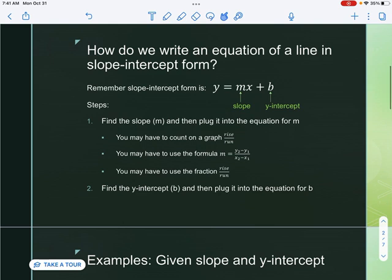Let's start off with slope intercept. How do we write an equation of a line in slope-intercept form? Remember that the slope-intercept form is y equals mx plus b, where m is the slope and b is the y-intercept. To find the slope m, you may have to count rise over run on a graph, use the formula y2 minus y1 over x2 minus x1, or it may just be given to you.